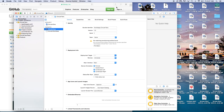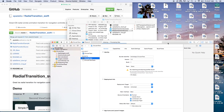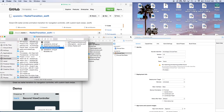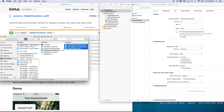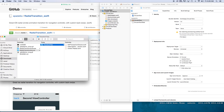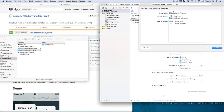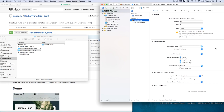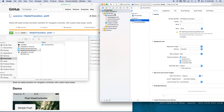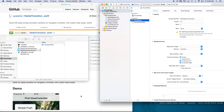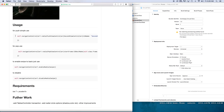Now let's implement the radial transition source files. I'm going to take these three files, create a new folder with selection, and call it transition files. Then I can click and drag these transition files into our project. Say copy items if needed, finish, and this will copy the items inside your project.